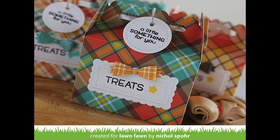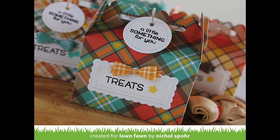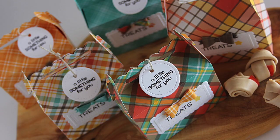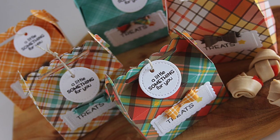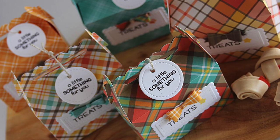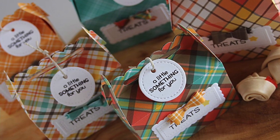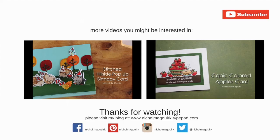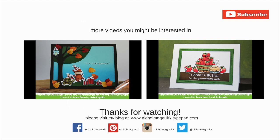Thanks for joining me for these lawn fawn treat boxes using the new scalloped treat box dies and the put a bow on it dies. All the supplies I used are listed and linked below the video here on YouTube. Here are a couple more videos showcasing lawn fawn stamps and dies that you might be interested in. Thanks for watching and we'll catch you next time.